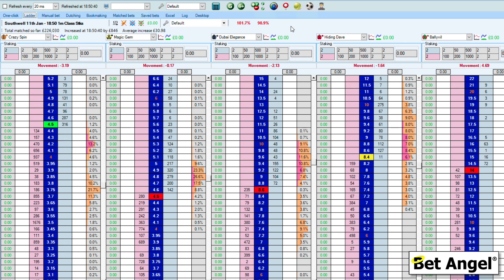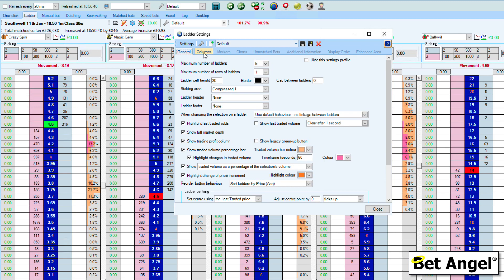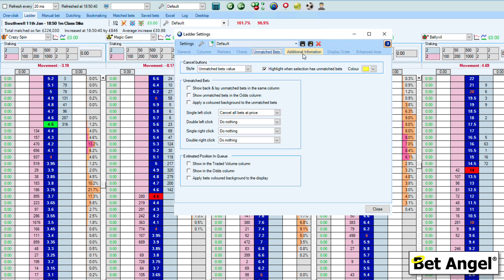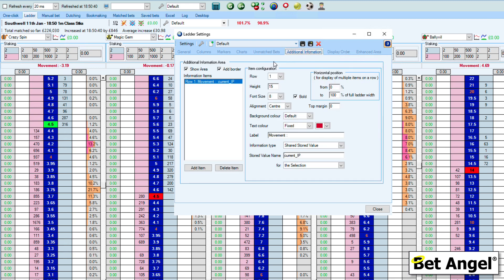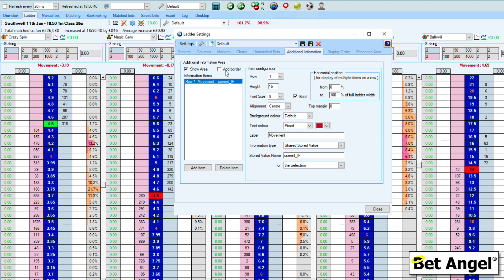I've paused BetAngel so we can examine exactly how this was set up. If you go to the ladder settings, you can display a whole range of things. The one we're interested in is the additional information area. I've ticked 'show area,' added a border, set the text to red bold centered, and added a label called 'movement.' We've set the shared information type to a shared stored value called 'current IP' for the selection, which displays the current stored implied probability for any particular selection.